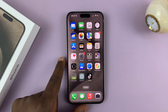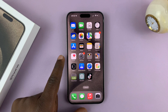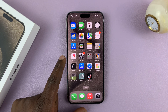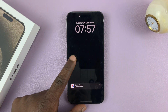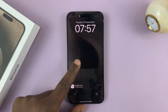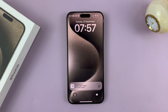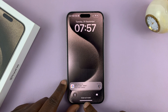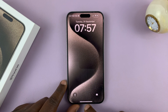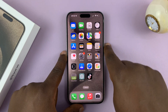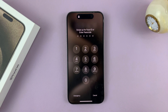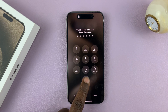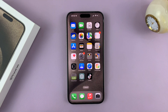I'll be showing you how to turn off or disable the passcode on your iPhone 15. I have the 15 Pro Max here, but this works on all the iPhone 15 models. As you can see, we currently have a lock screen, and we have to enter the passcode to access the iPhone. So let's say you want to turn that passcode off.